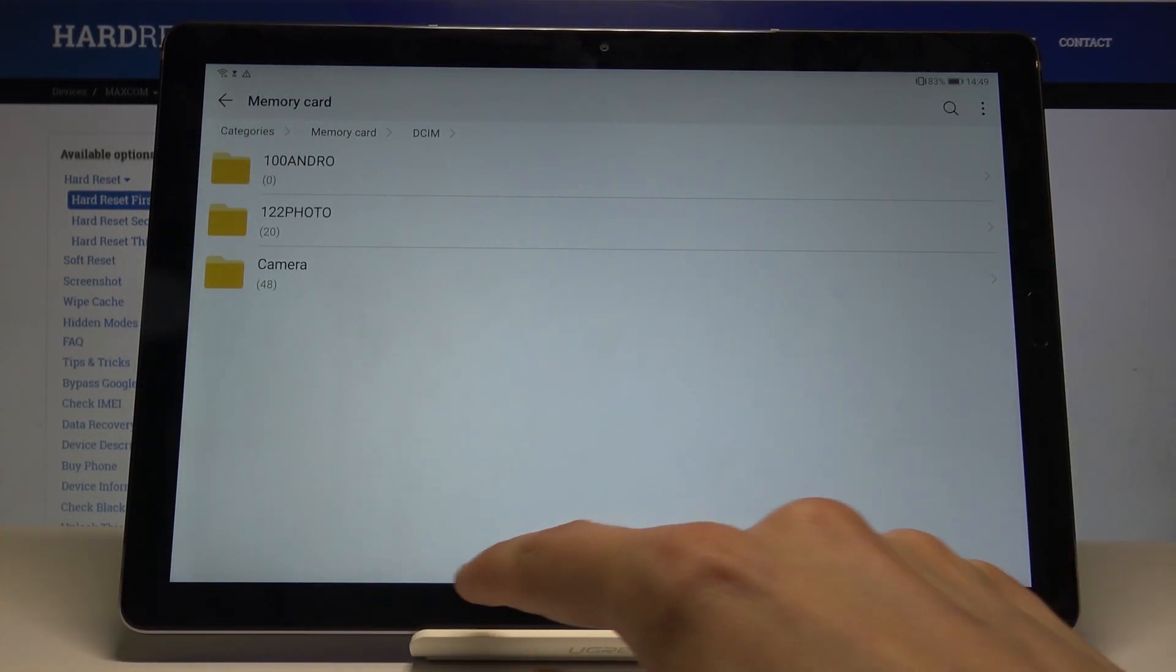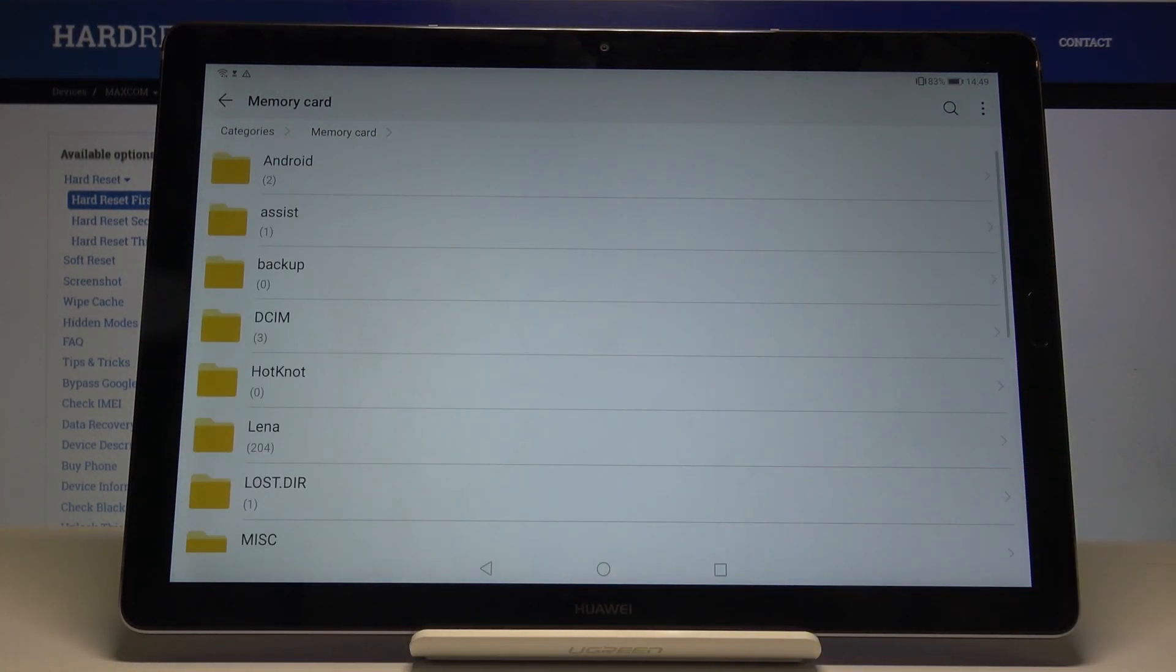So that would be basically the easiest way to copy all the photos to the SD card if you wish.